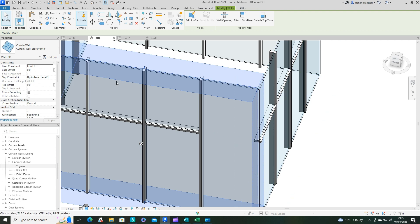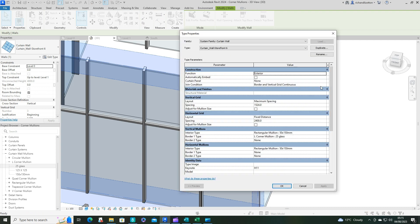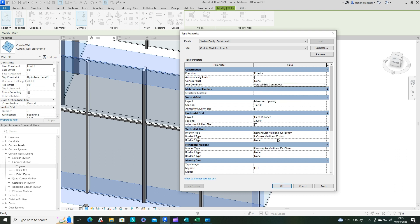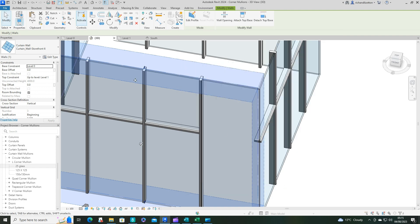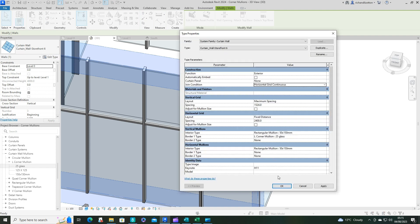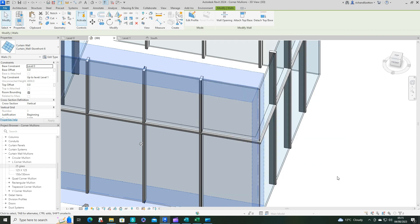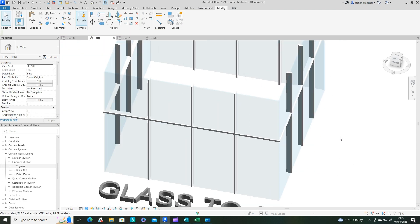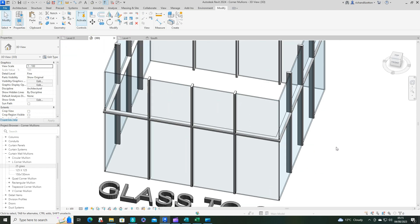So just keep it as horizontal continuous. There we go. And that will just give you the correct joining there.